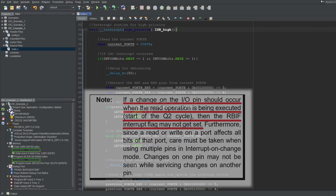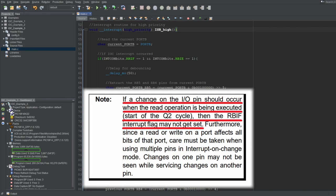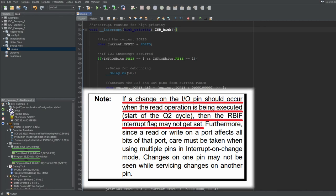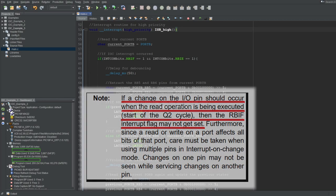Problem number two: as also stated by the datasheet, if a signal changes during a read operation of PORTB, it might not cause an interrupt — meaning you might miss a state change if it happens during your read operation, which is more likely for faster switching signals. Whether that's acceptable depends on your application, but keep in mind that this problem does exist.